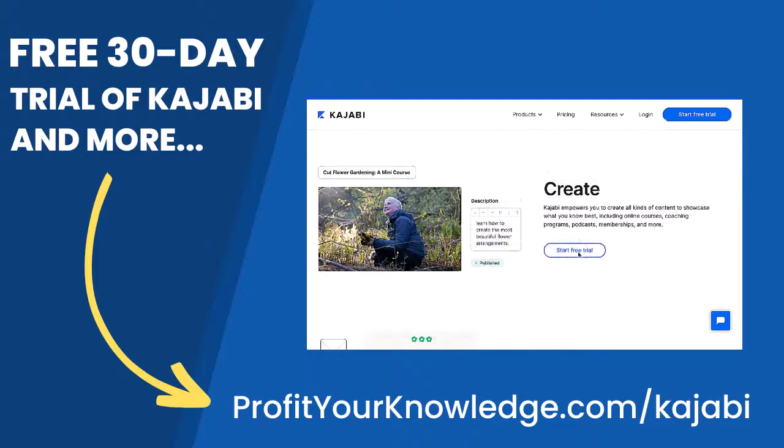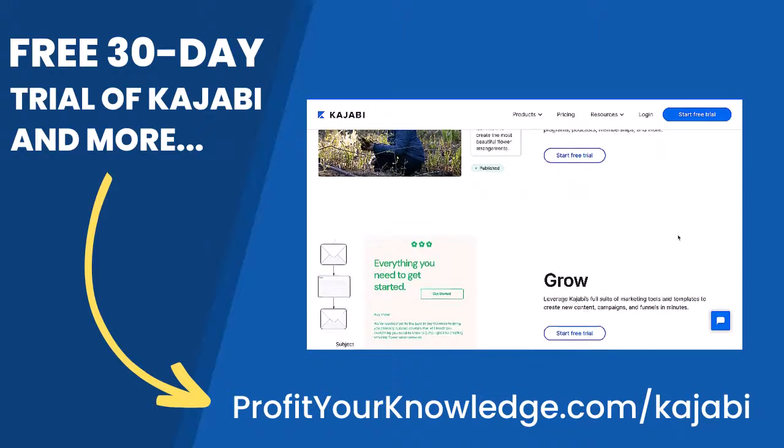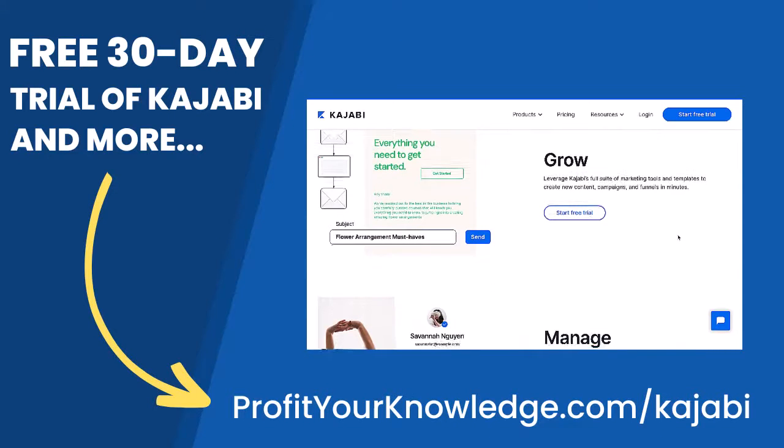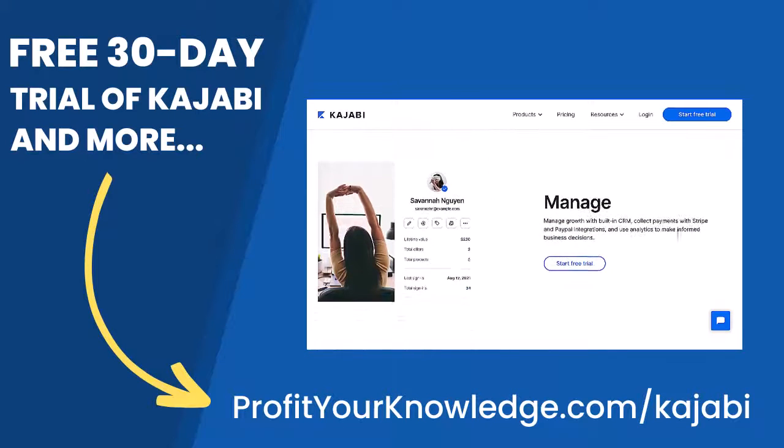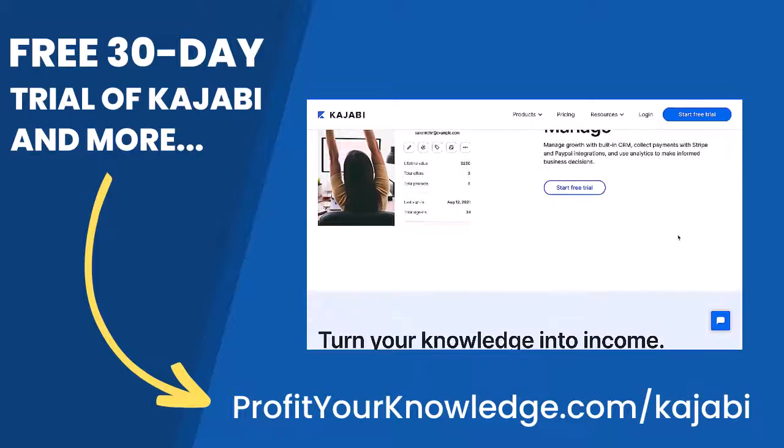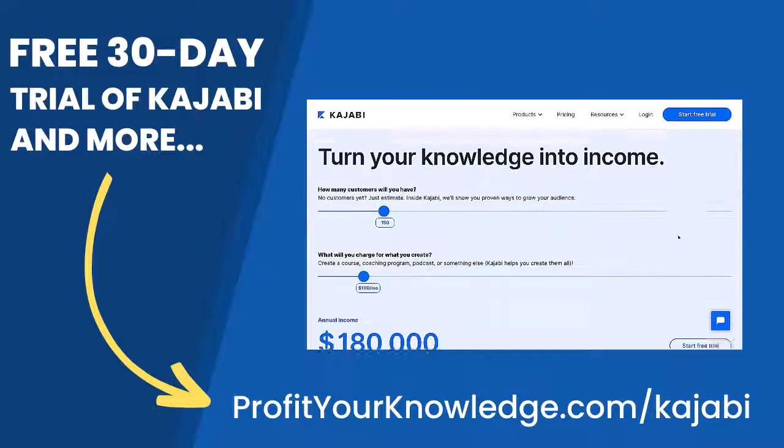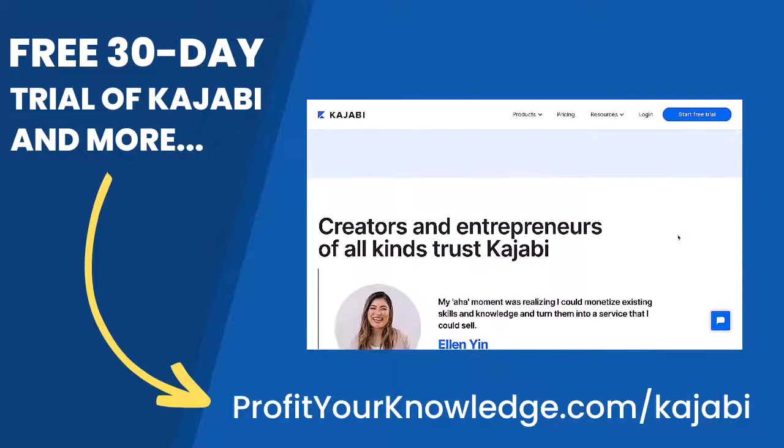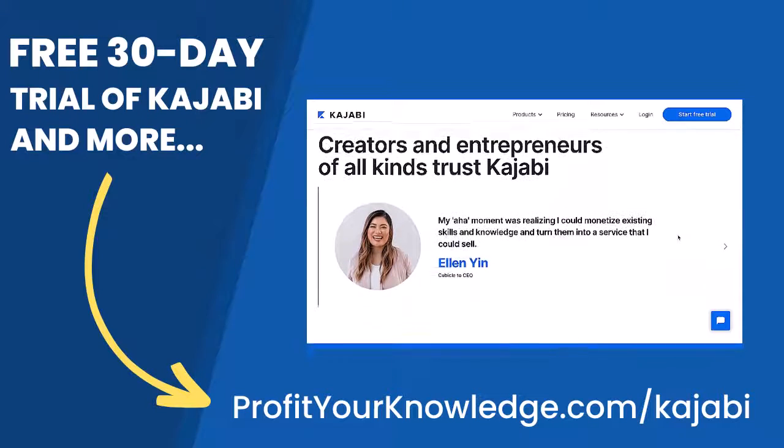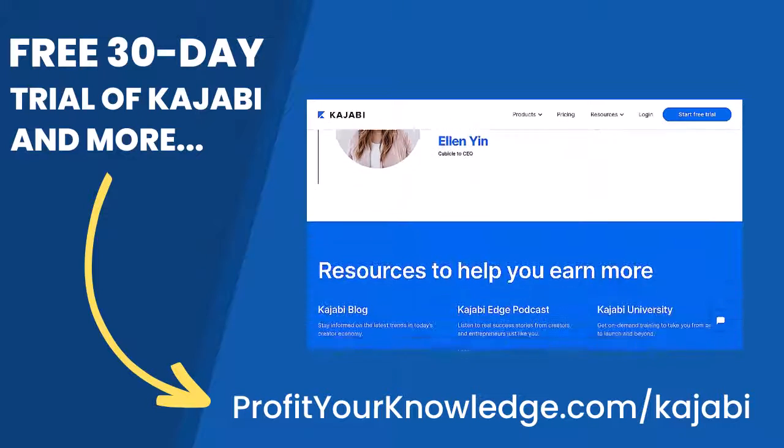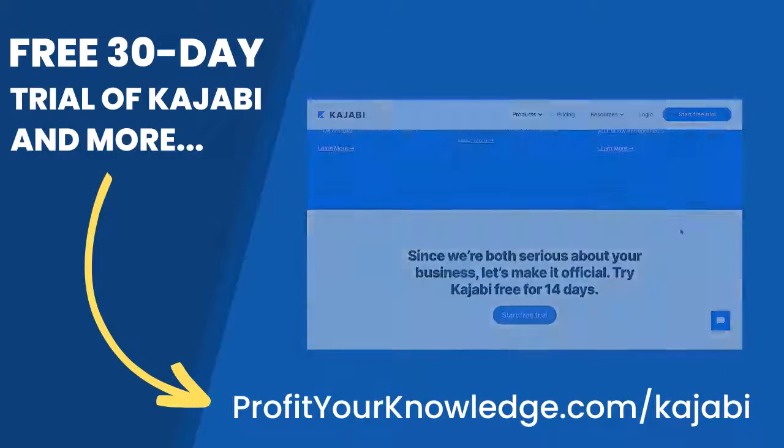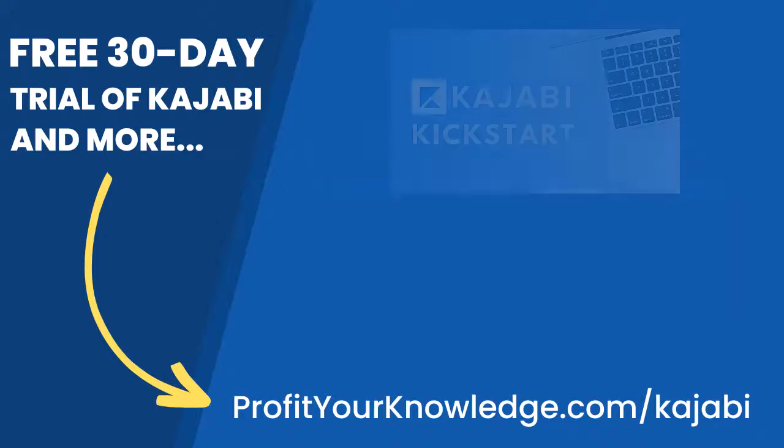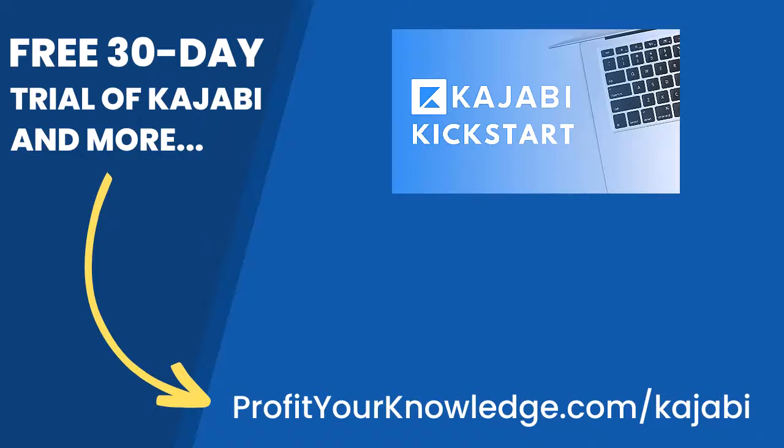This is an affiliate link, so I get a small percentage of your investment in Kajabi, but there's no extra cost to you compared to if you went through Kajabi's website yourself. All this does is simply support me and this channel for referring someone to Kajabi. But when you sign up with my link, I'm going to give you instant access to a course I created called Kajabi Kickstart, which is going to help you set up and launch your online business with Kajabi in that first 30 days.